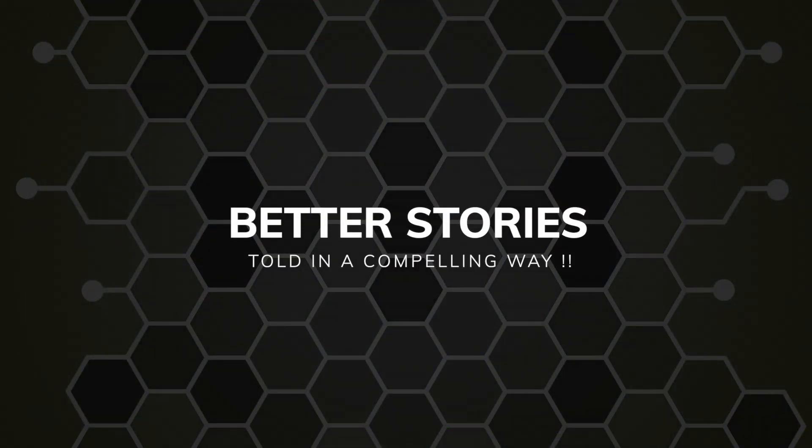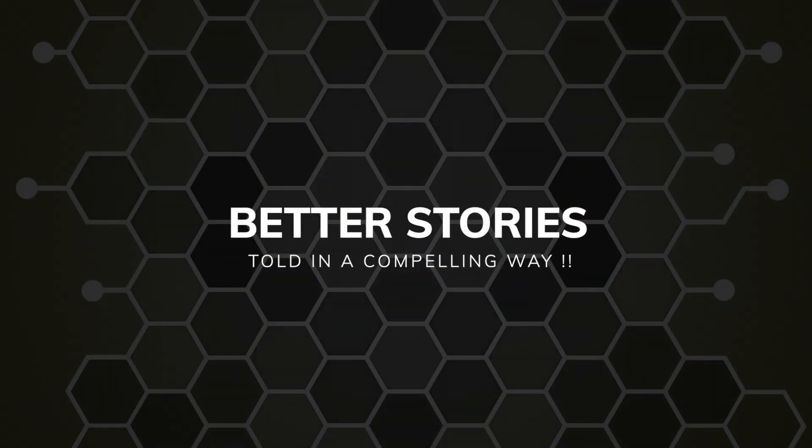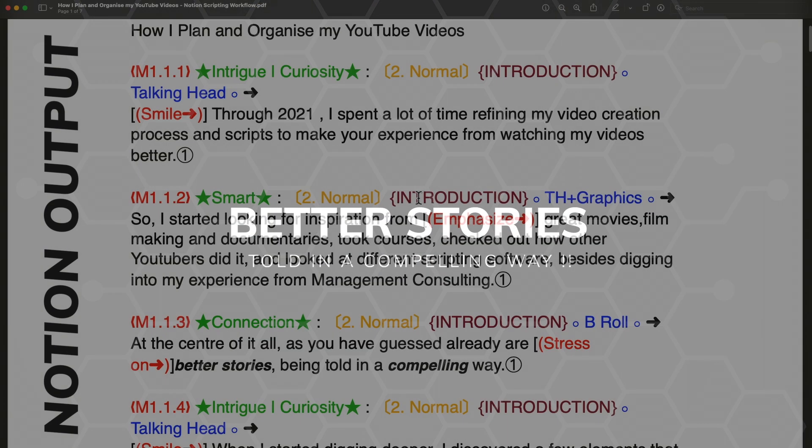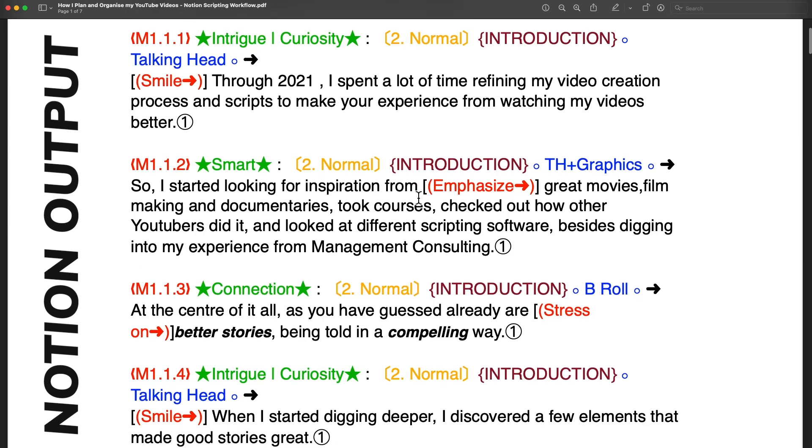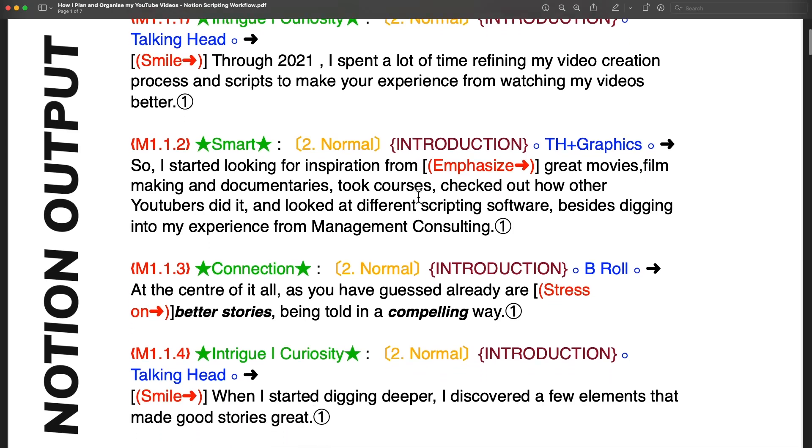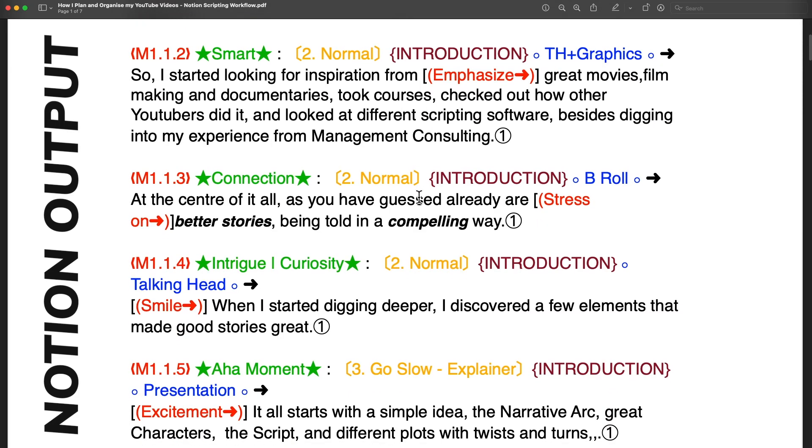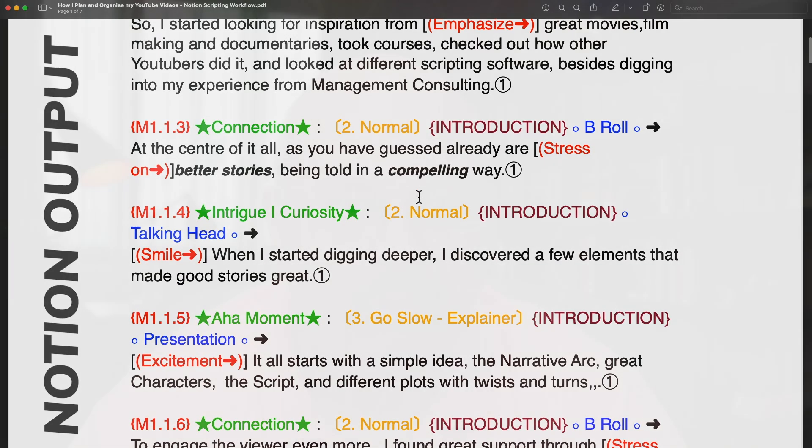At the center of it all, as you have guessed already, are better stories being told in a compelling way.